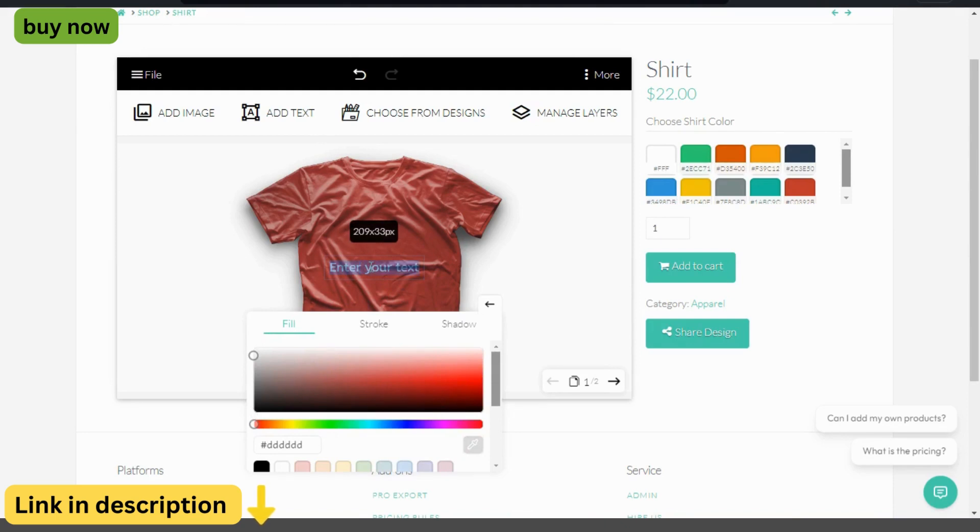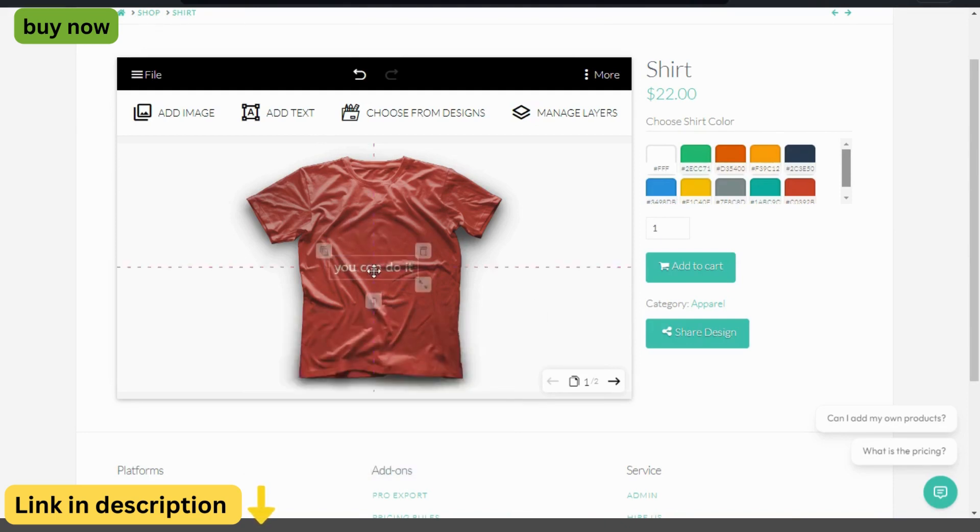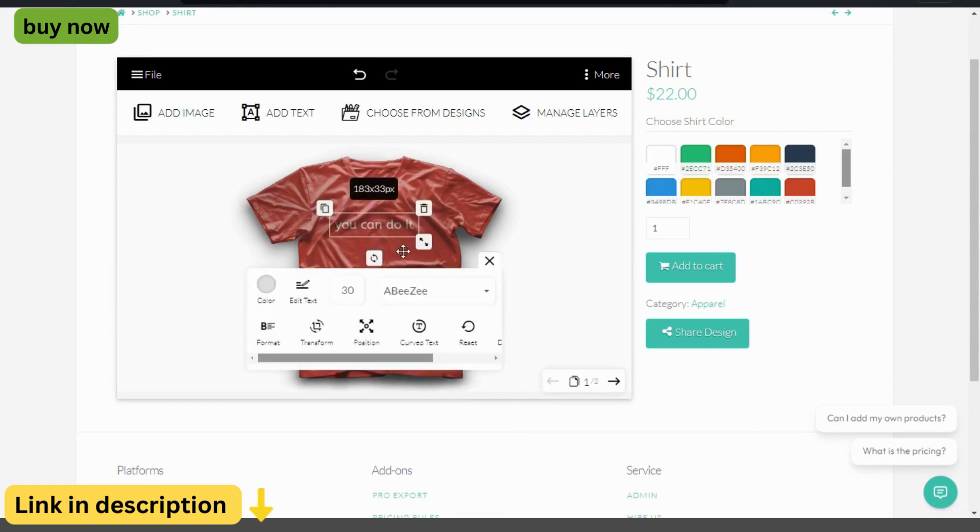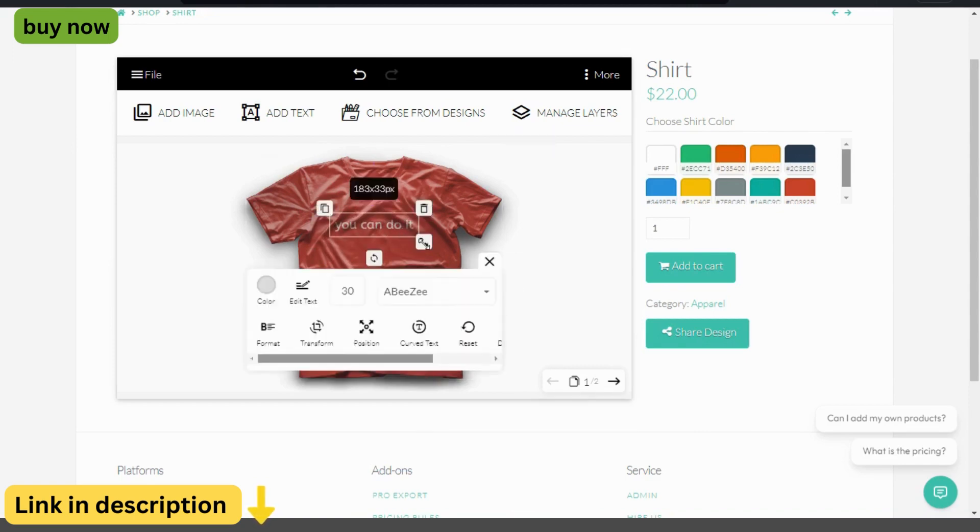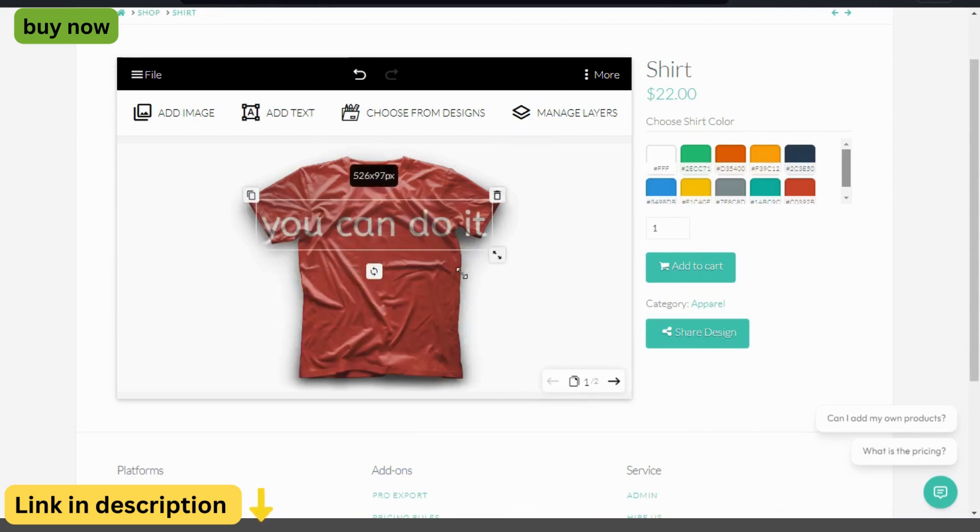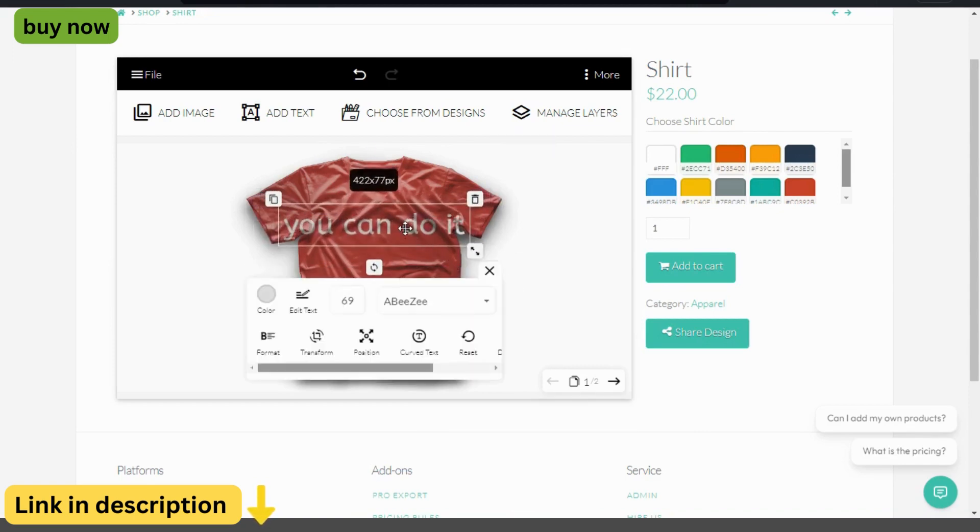Ready to elevate your online store with personalized products? Visit the Fancy Product Designer website today and discover the power of customization with Fancy Product Designer.